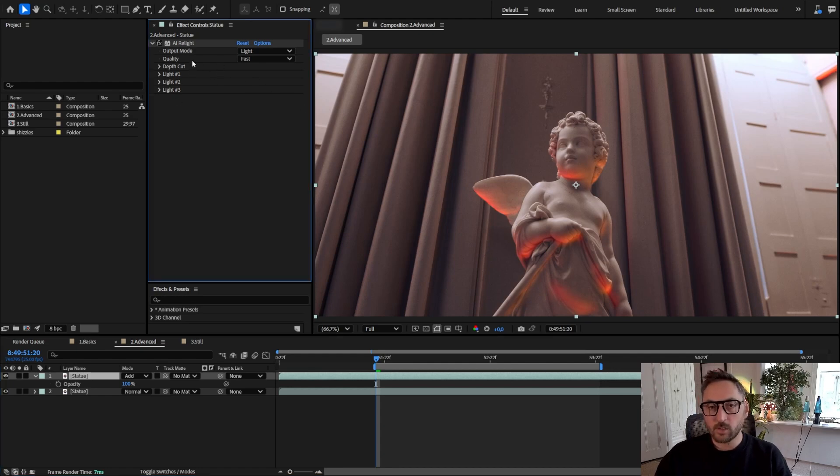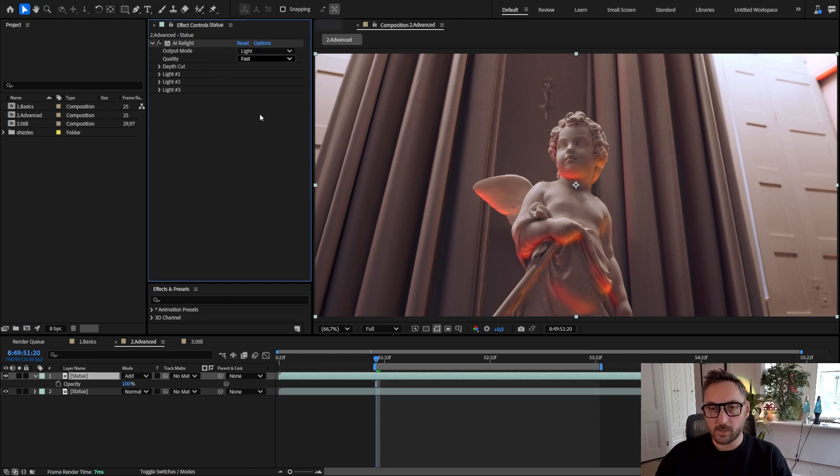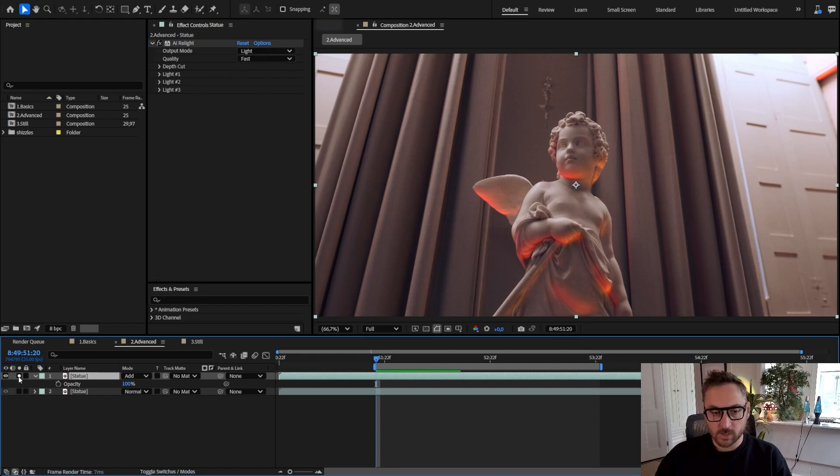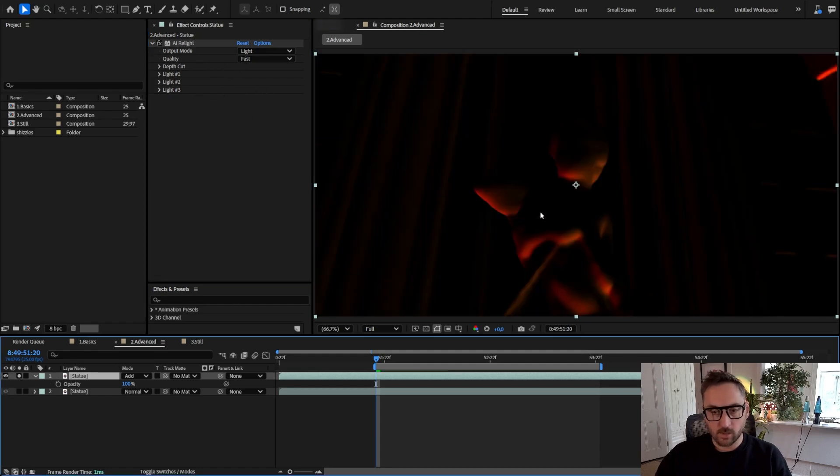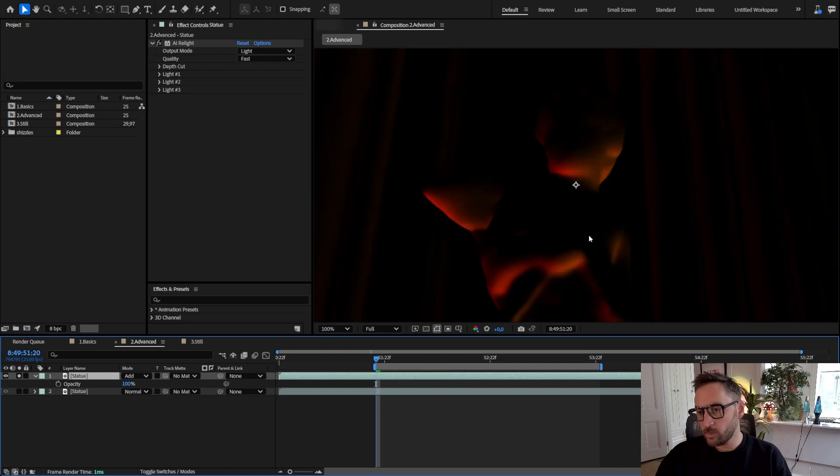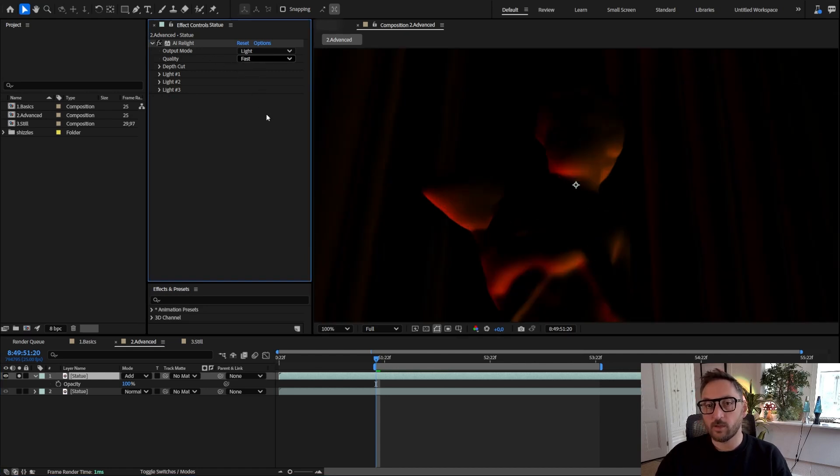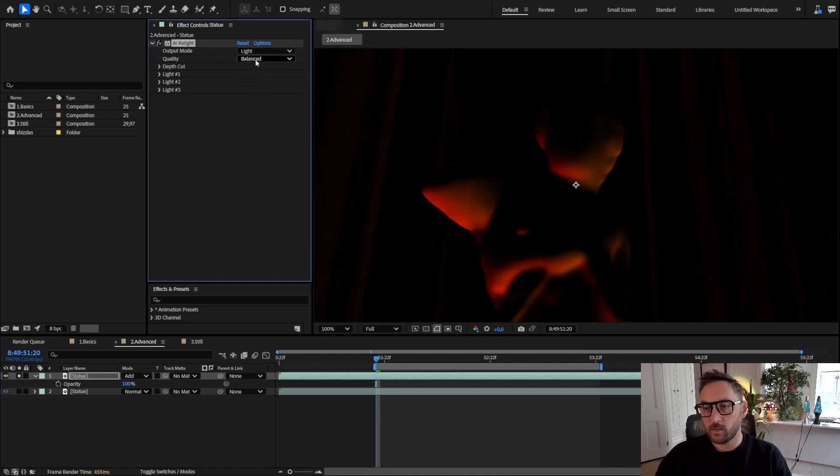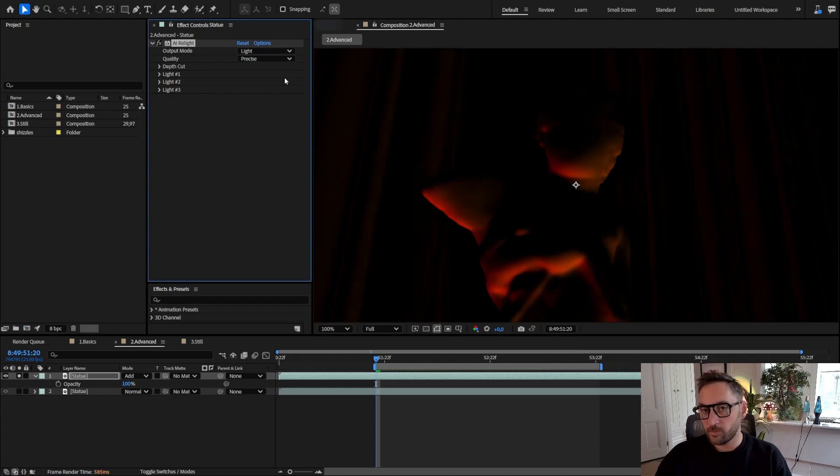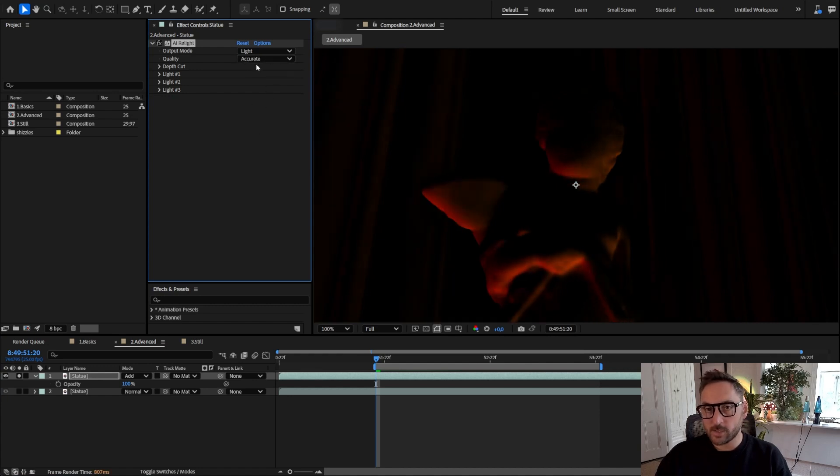Then I want to talk about a little more in depth about the quality setting. Let me solo this layer so we see what I'm talking about.